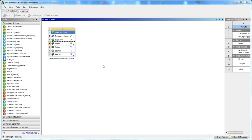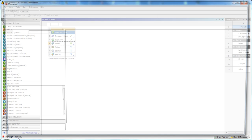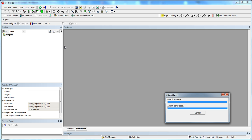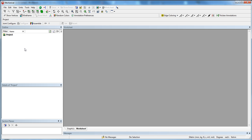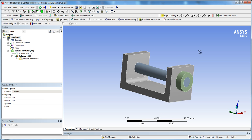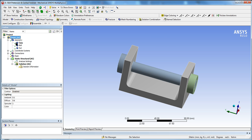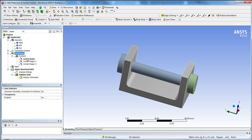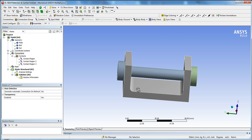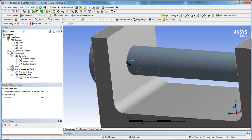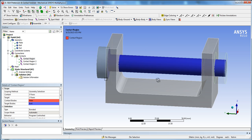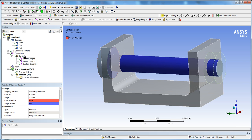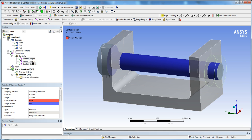Double-click on Model to start Mechanical. Once it's loaded, you'll see the geometry — the plate, bolt, and nut — along with coordinate systems. Under Contacts, ANSYS automatically creates connection constraints when it detects two bodies that are close enough together, so it auto-generates contact constraints on the bodies.